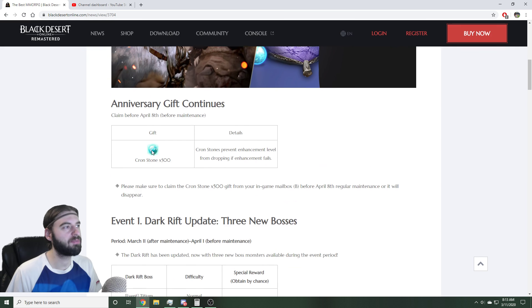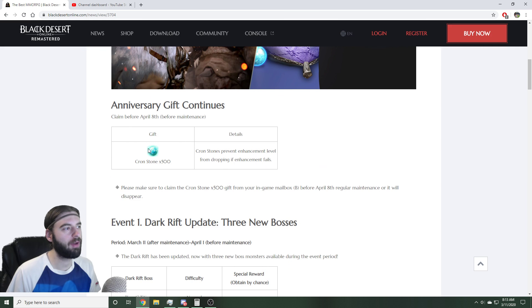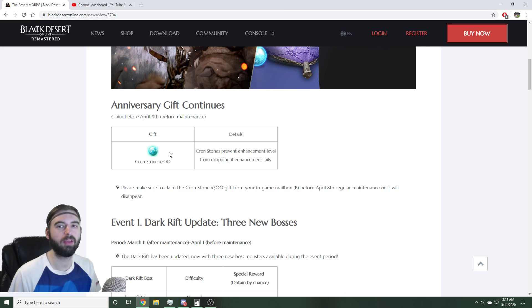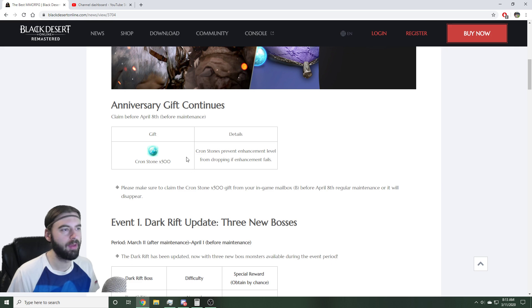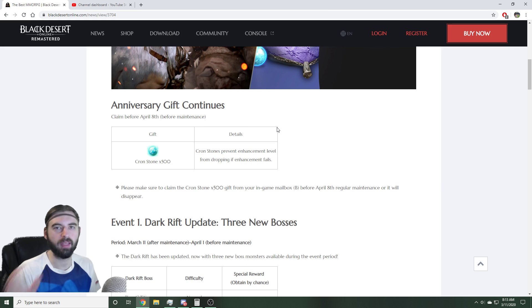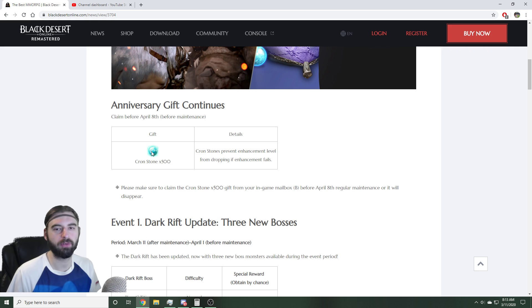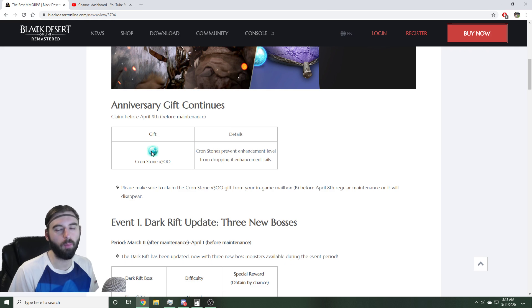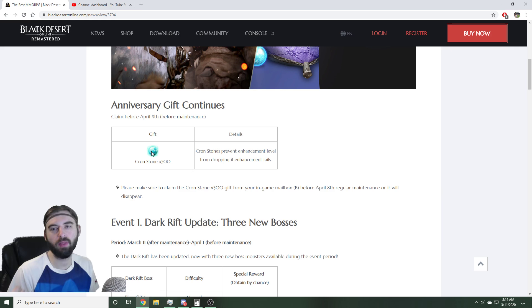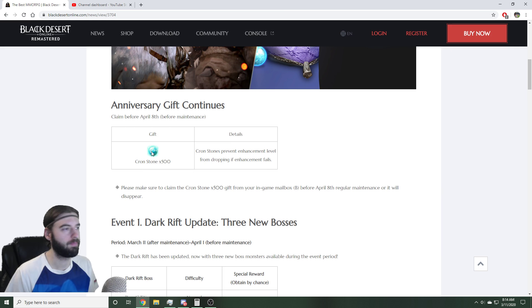So, very first event going on right now is a 500 crownstone gift mailed directly to your inbox in-game. In the bottom right corner of your game, you will see the little letter icon, click it, and redeem your 500 crownstones. You can save these for tapping an accessory or a weapon, or you can just melt them into 100 million silver, up to you.